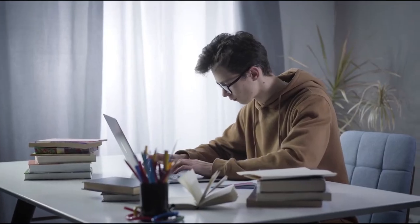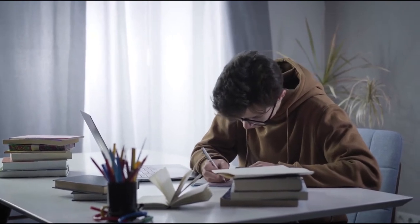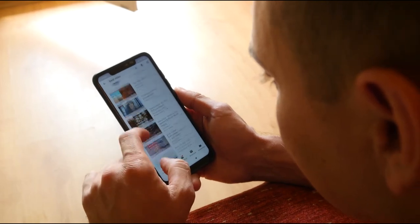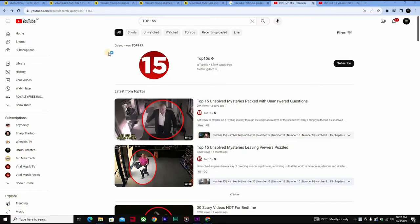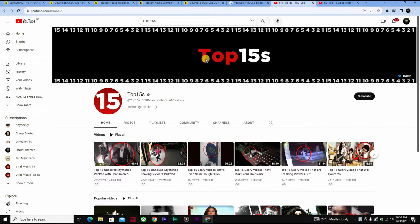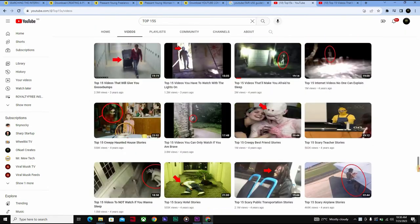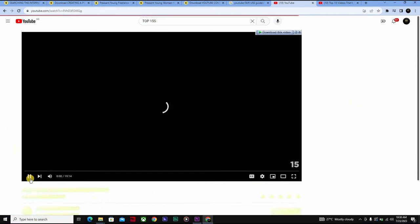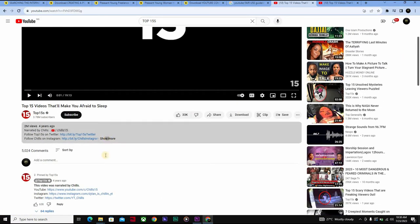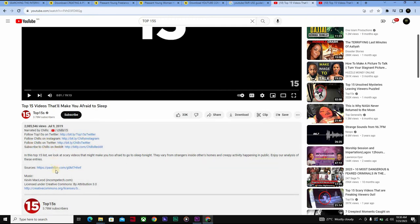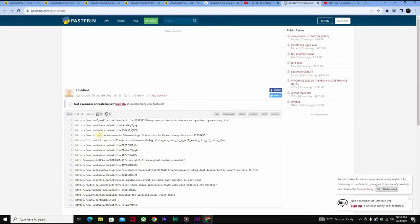The first channel we are going to look at is called Top 15s. Top 15s is a great channel to find ideas for content — just search Top 15s on YouTube and click the channel. If we click any one of their videos, for example 'Top 15 Videos That Will Make You Afraid to Sleep,' the video loads, and if we go to the description and click Show More, there's actually a link to all of the sources of all of the videos that Top 15s used in their video.